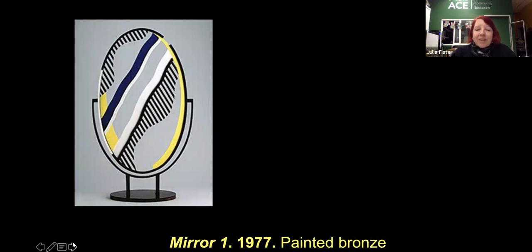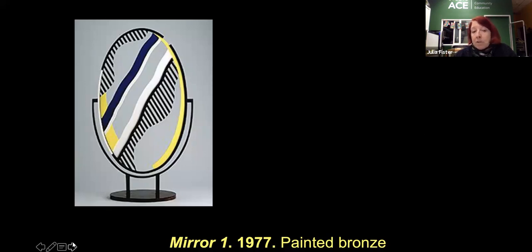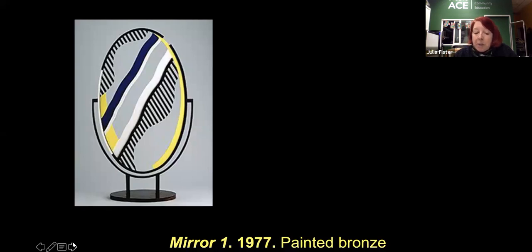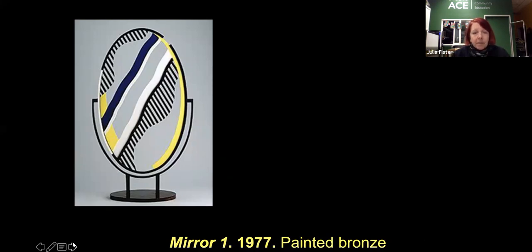Lichtenstein was also particularly fascinated by the abstract way in which cartoonists drew mirrors, using diagonal lines to denote a reflective surface. This became a motif for him during the 1970s, and he really experimented with the graphic representation of it. This was driven in part by an interest in the relationship between women and mirrors, both in historical artworks and in contemporary culture. Although the series might be inspired by the appearance of mirrors in cartoons, Lichtenstein clearly wanted to engage with themes of reproduction and reflection, which have interested artists at least as far back as the Renaissance. This particular piece is in painted bronze — he did a lot of sculptures as well.